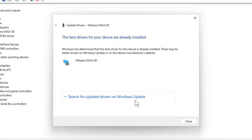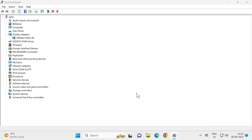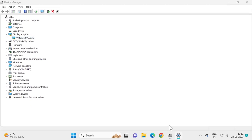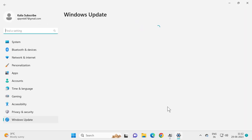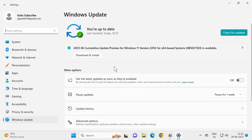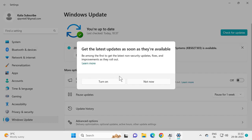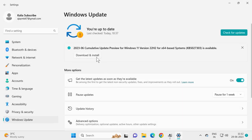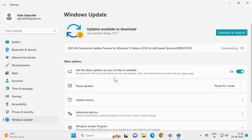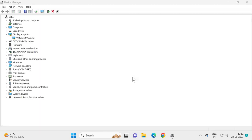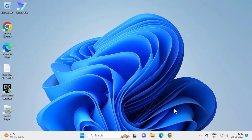You just need to select Search for Updated Drivers on Windows Update. If anything is listed there, you just want to click on Download and Install. Select Download and Install — if anything is listed over here, you just want to install it.